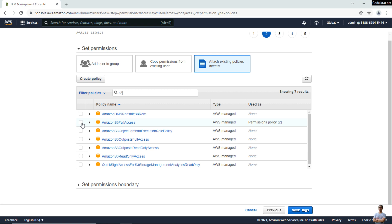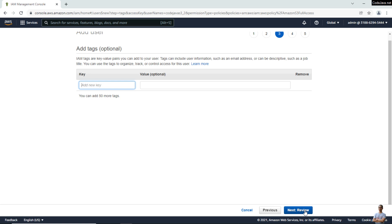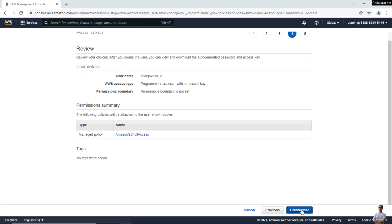Click Next to review, and then click Create User.